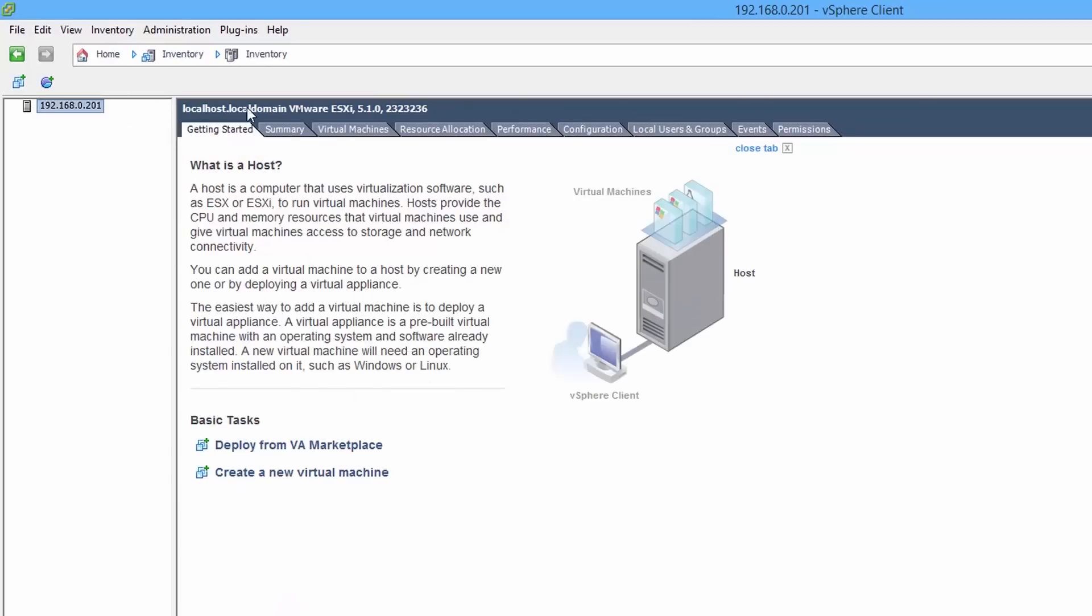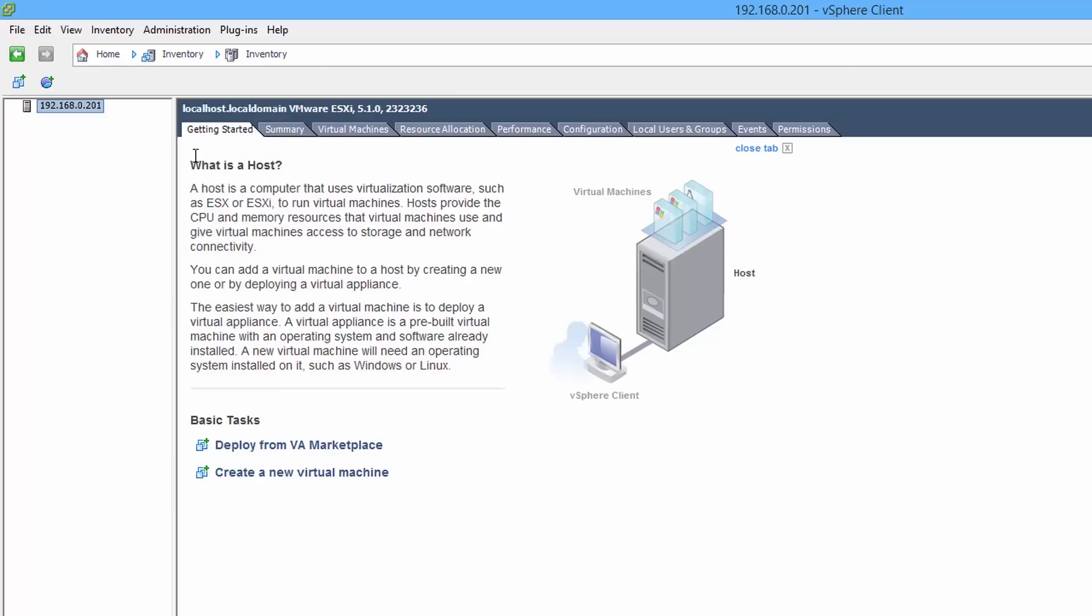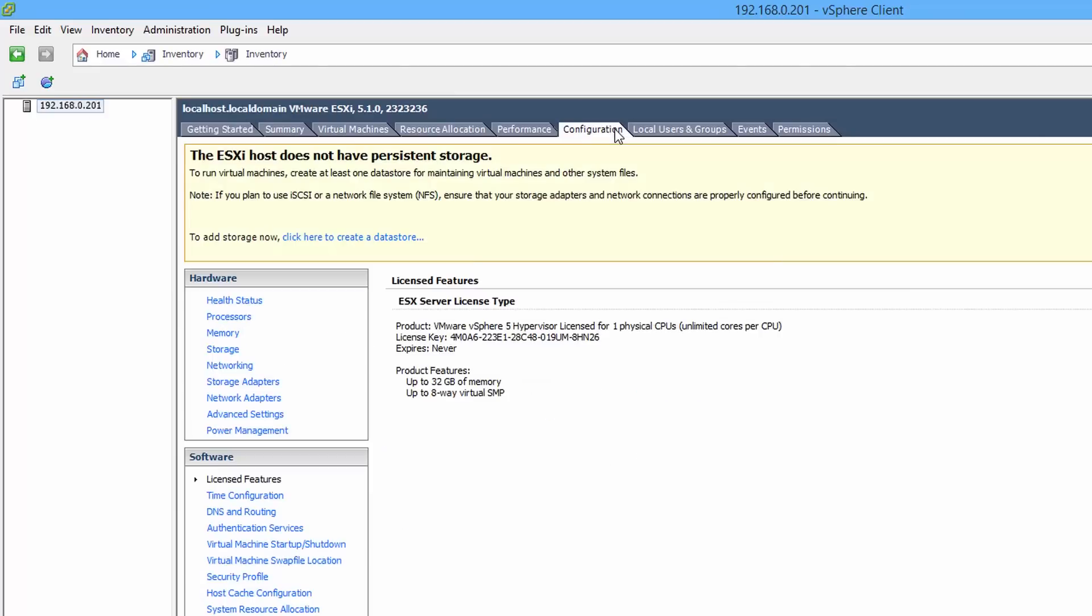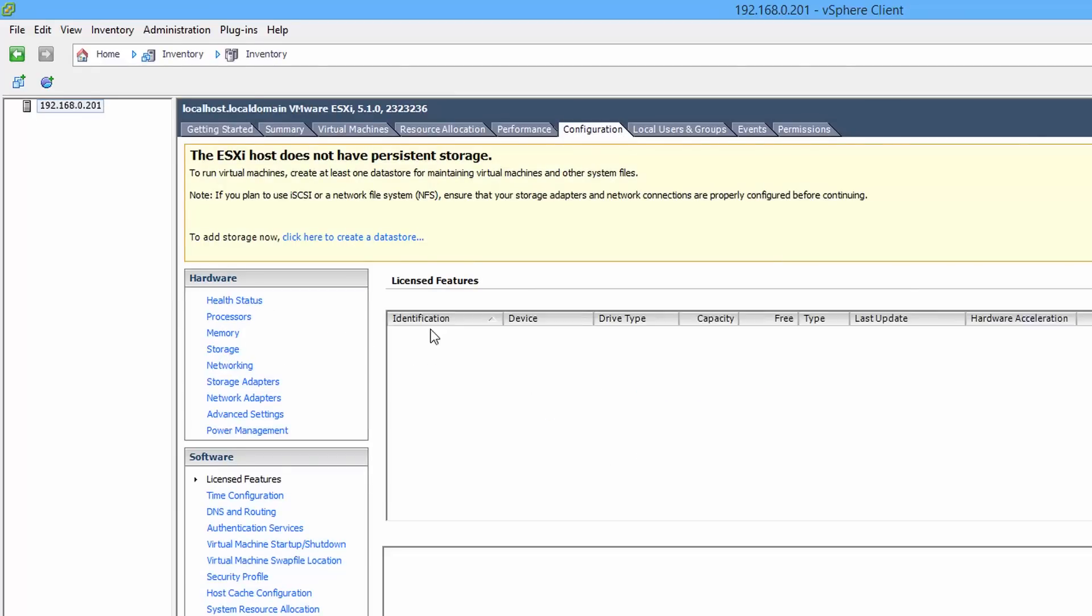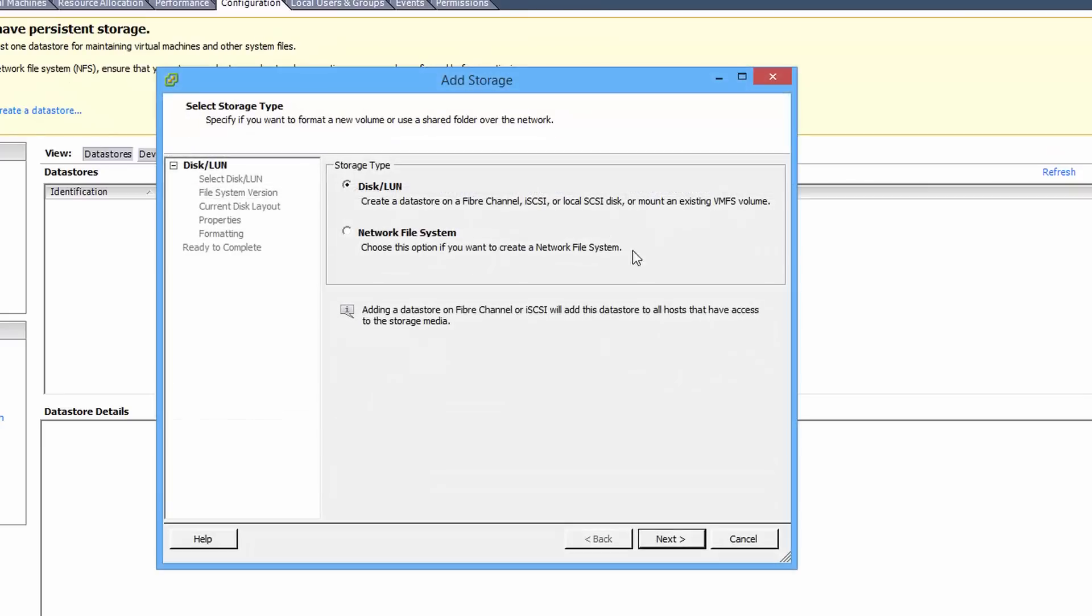Next thing we need to do is set up a datastore. To do this, we just need to go to summary. Sorry, no we don't. We need to go to configuration, then storage, and then new.